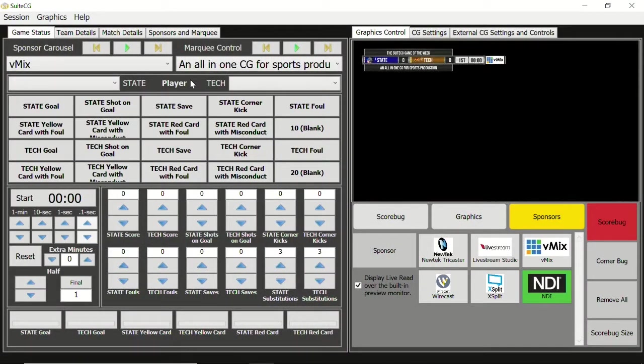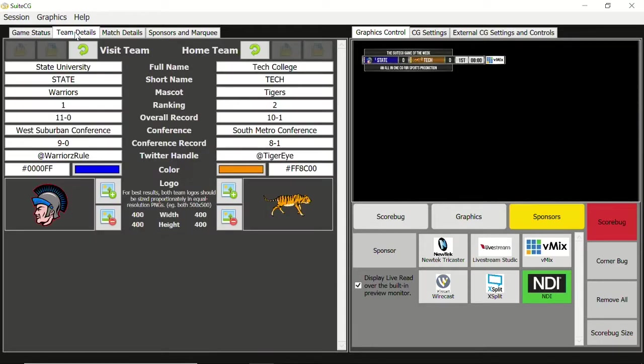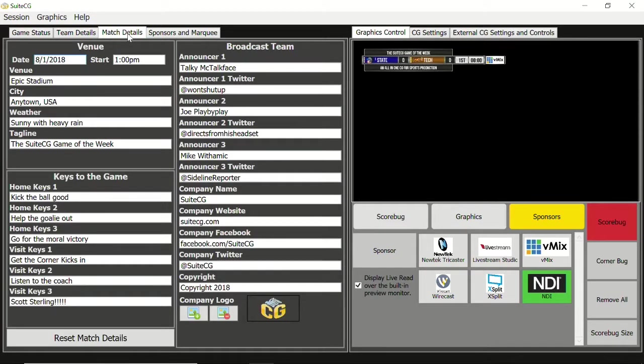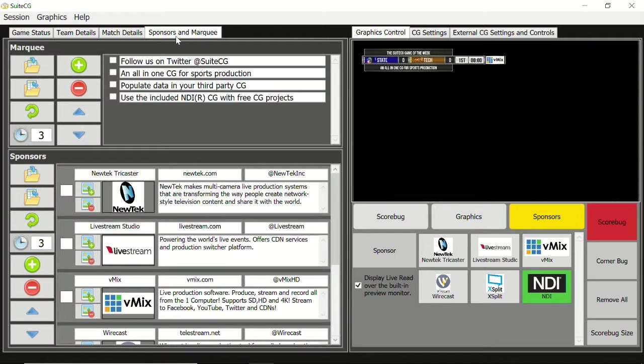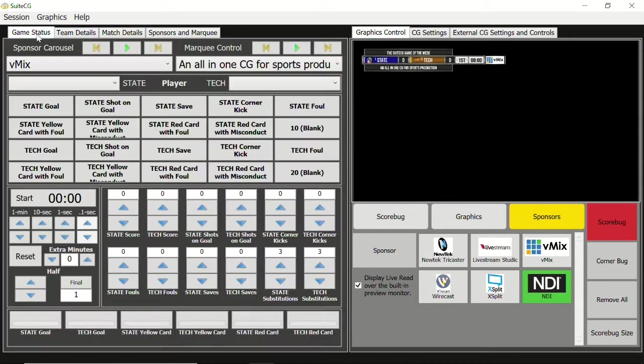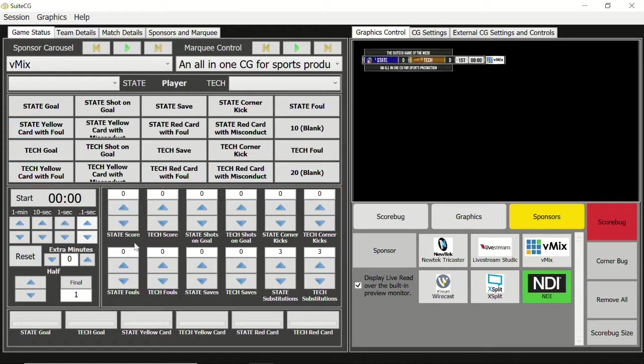Where our previous videos in this tutorial series have focused on static text data like team names, venue information, and sponsors, the session editor is a tool for advanced editing of the game's status as well as the names of the various controls that are found in the user interface.